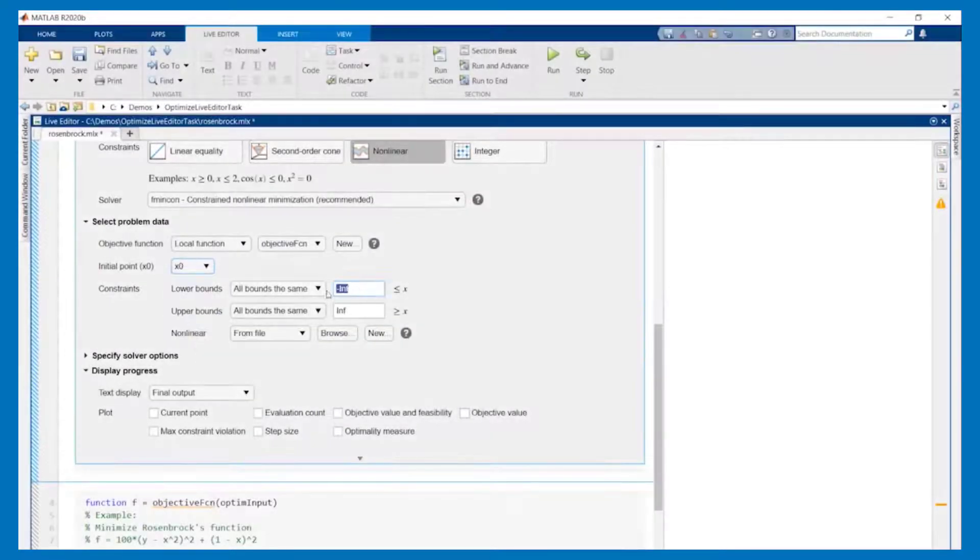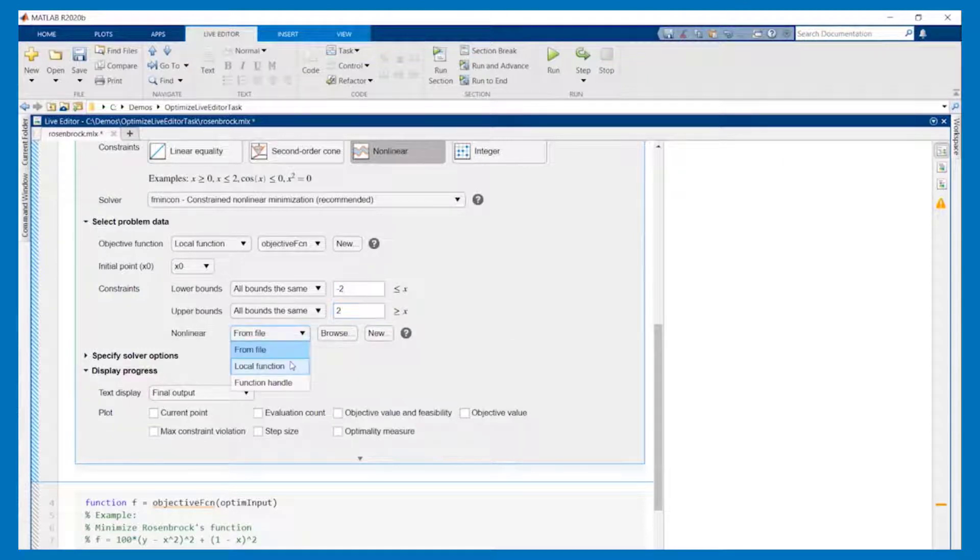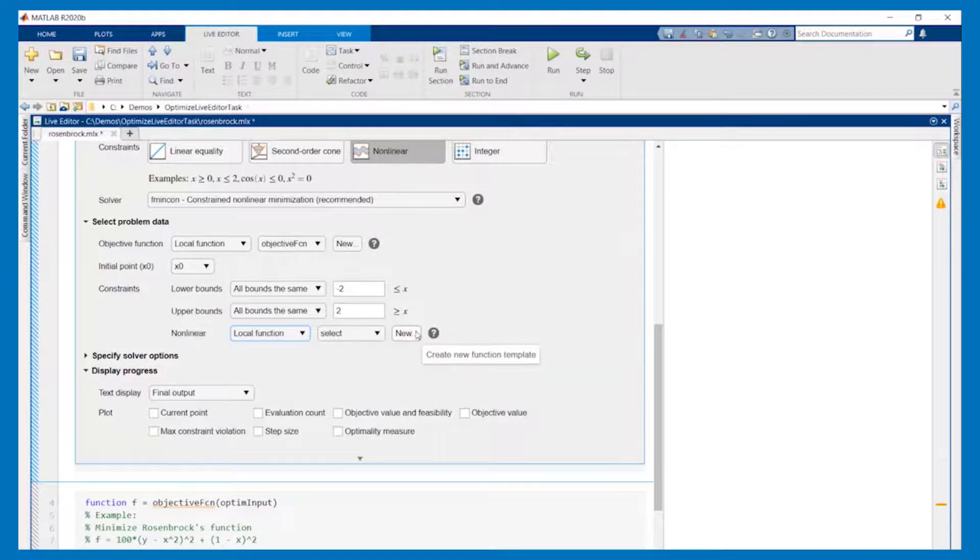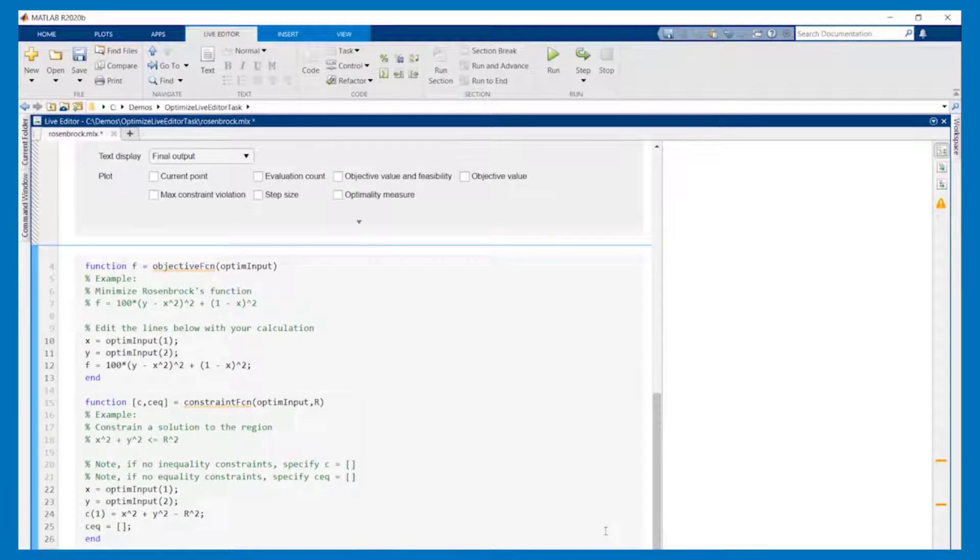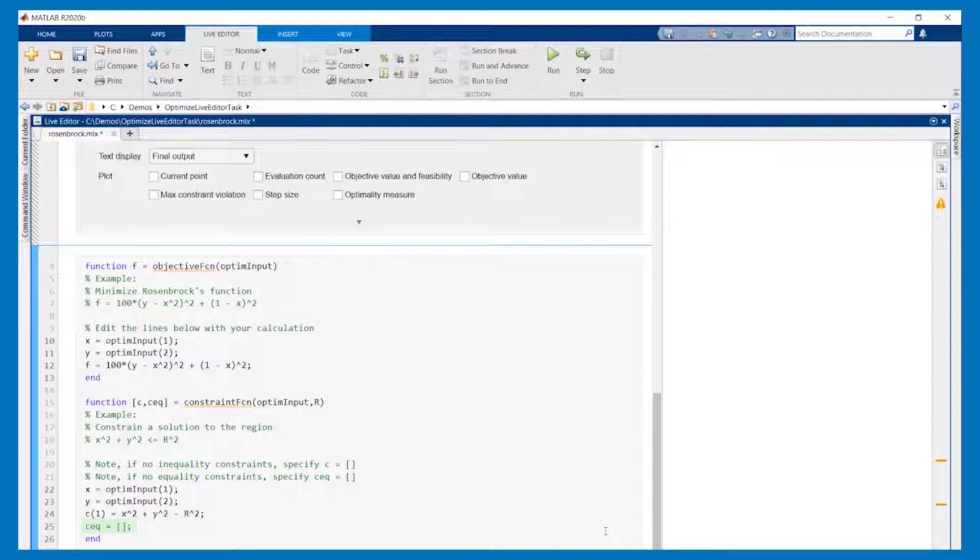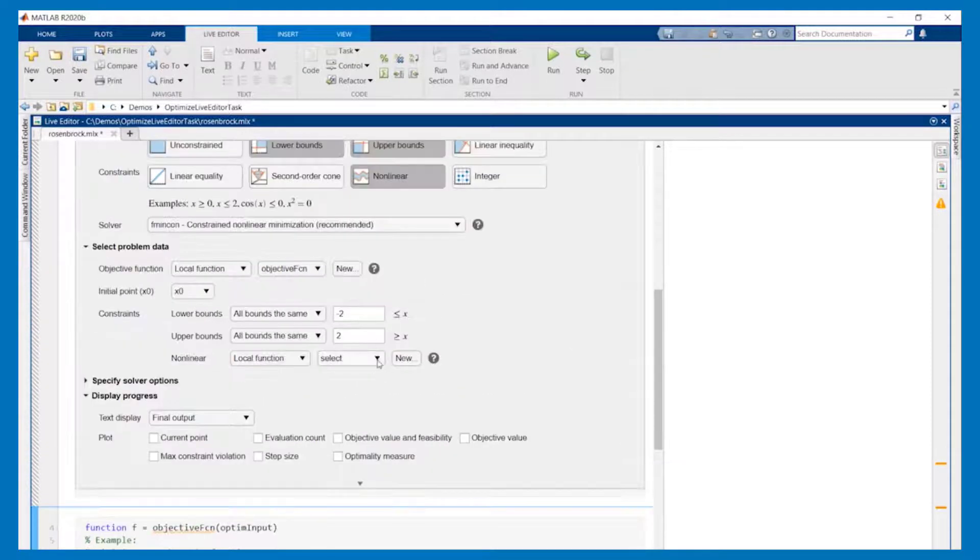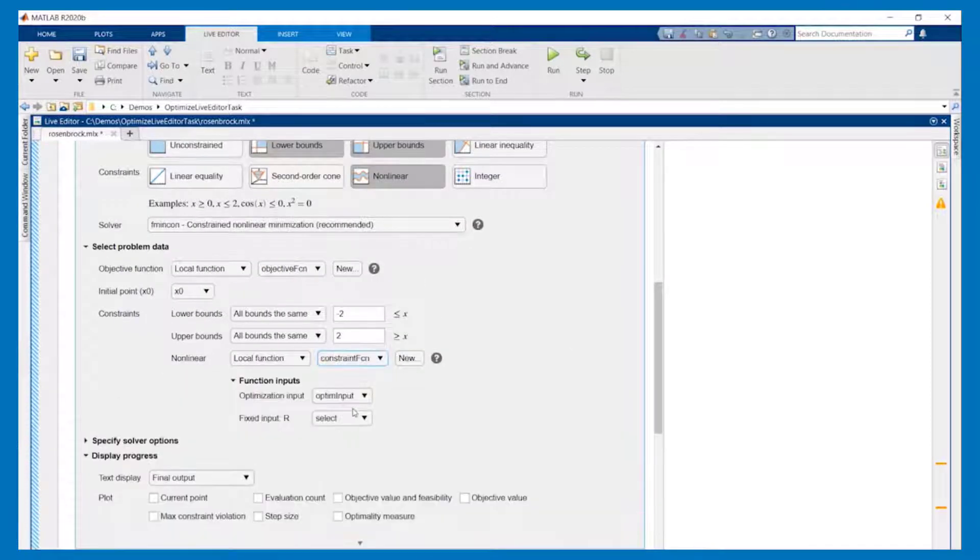After inputting our bound constraints we need to define our non-linear constraints which will also be specified in a new local function. Here's the code that corresponds to our constraint. As a quick overview non-positive values of C satisfy the constraint while positive values do not. Since we don't have a non-linear equality constraint CEQ is set to an empty array. Select the constraint function in the live task and set its parameters.